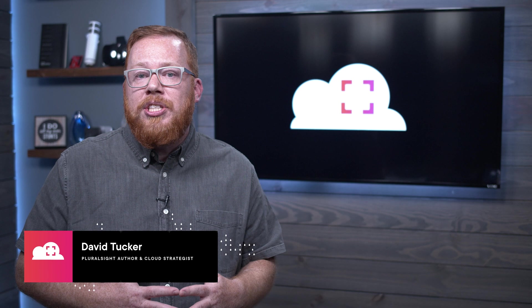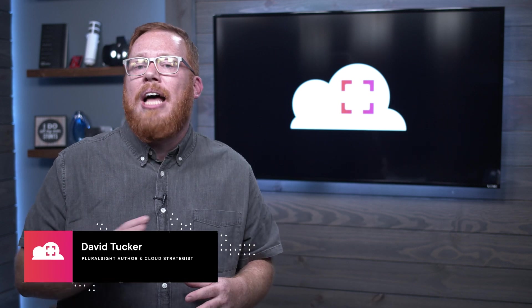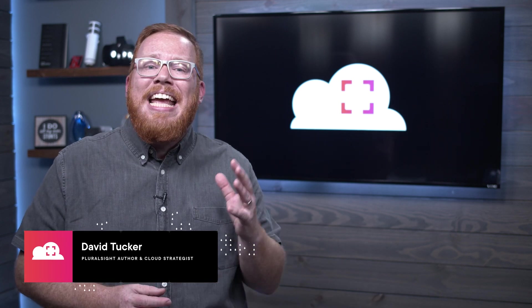At Pluralsight, we know that one of the biggest challenges cloud developers, administrators, engineers, and architects face is keeping up to date with new services, concepts, and resources, and that's why we're bringing you Cloud Tracker. My name is David Tucker, and I am an author at Pluralsight and a cloud strategist.